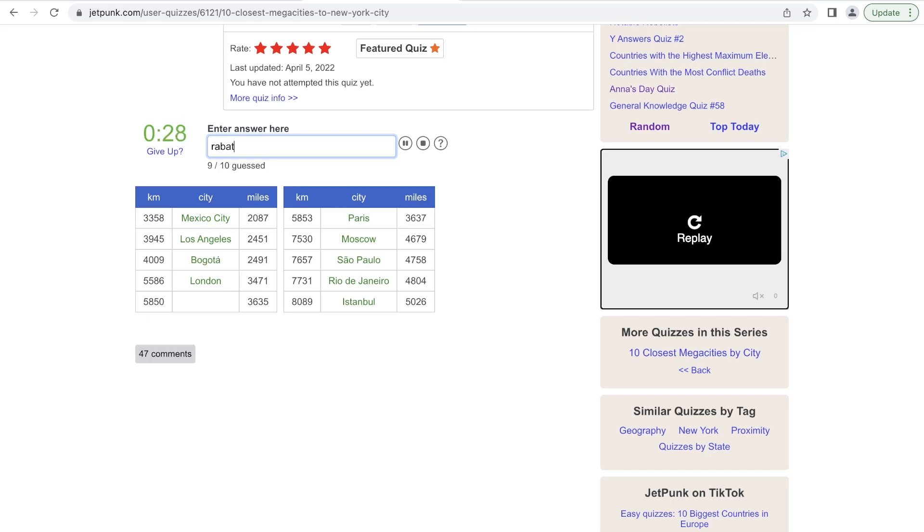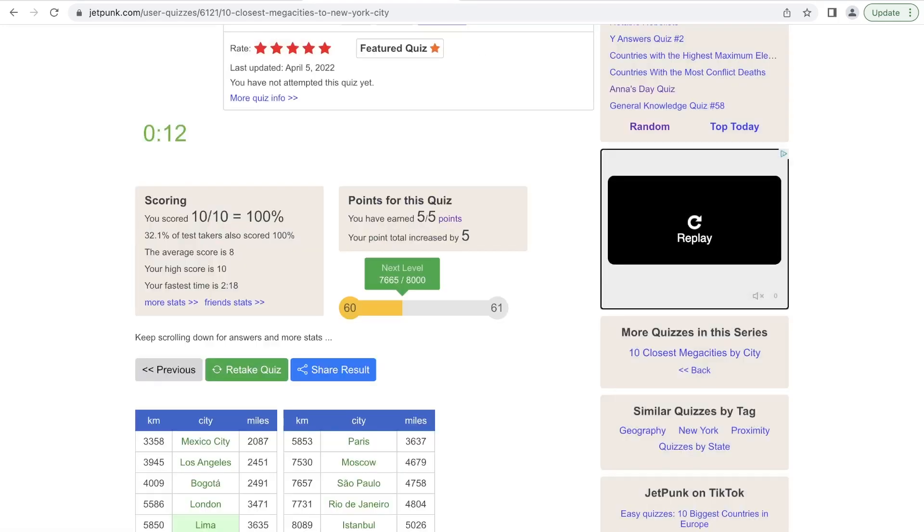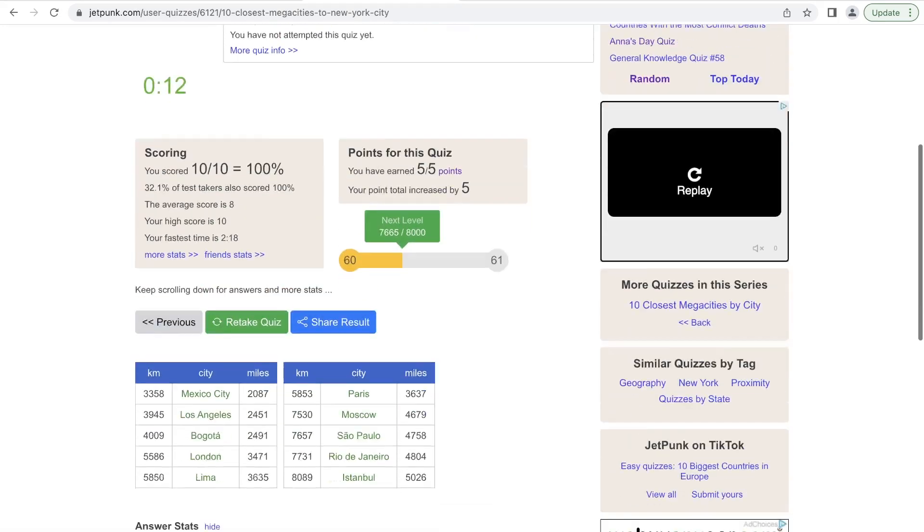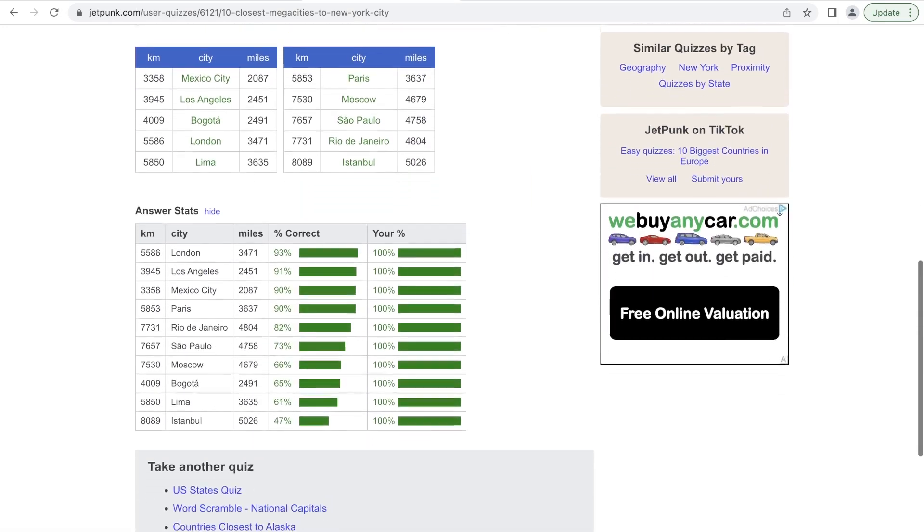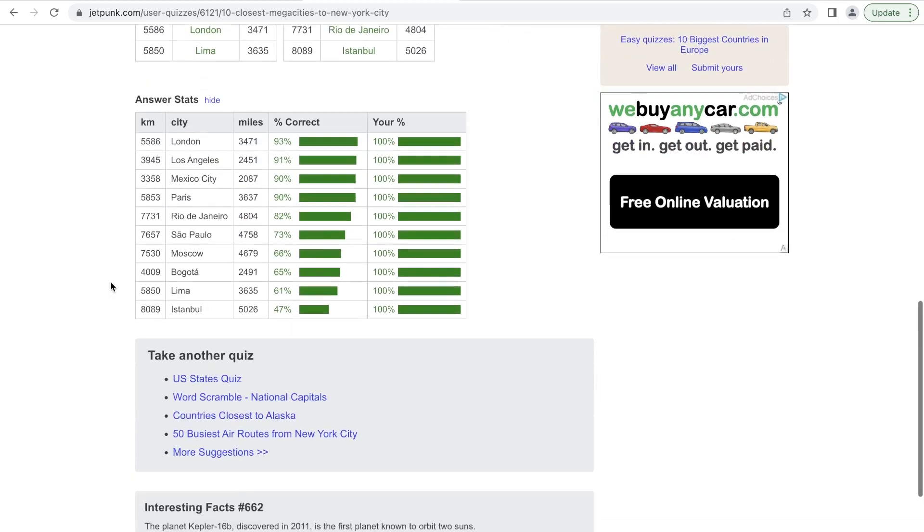Rabat? Marrakesh? Cairo's too far. Or could it be Honolulu the other way? Maybe it's something else. Maybe it's Quito or Lima? Lima. Yeah, so Lima, Peru. Istanbul? Not too many people got that. About 50-50.